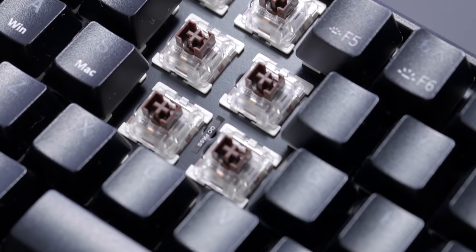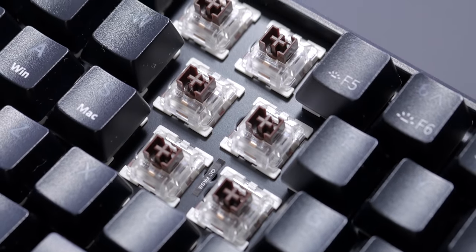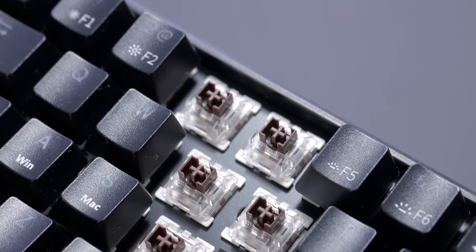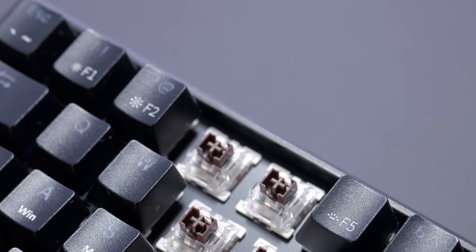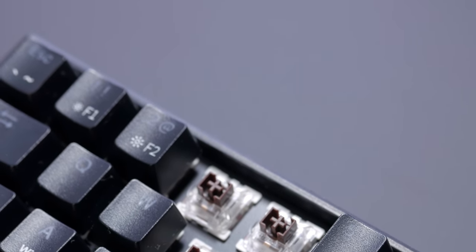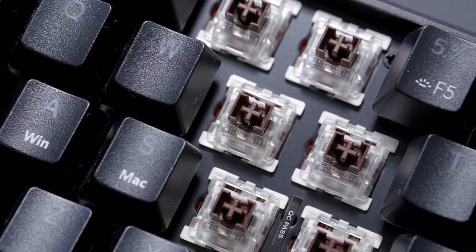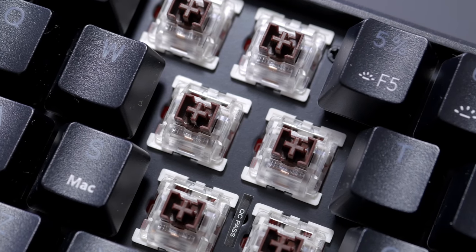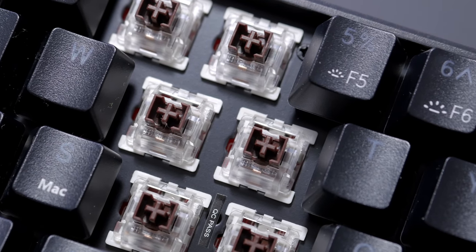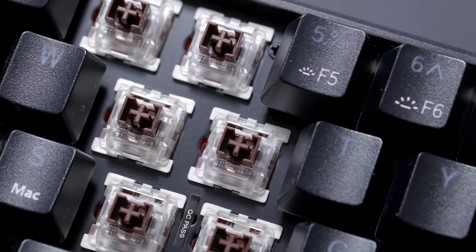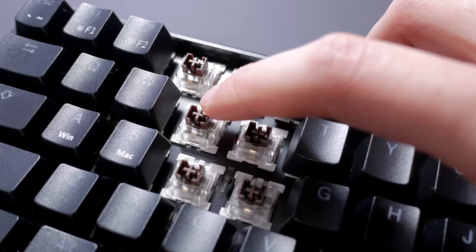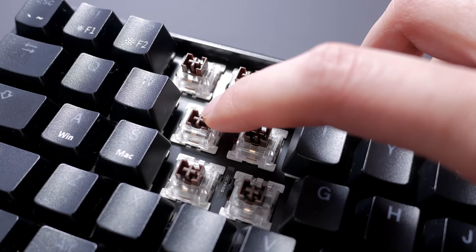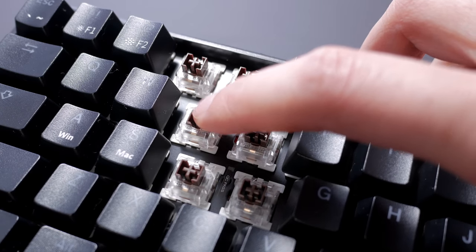In terms of switches, this keyboard is offered with Outemu switches. I specifically asked for browns and I'm not a fan of Outemu switches in general. They're not terrible but I would have preferred Gaterons, Kailh or Cherries as these feel a bit clunky I'd say.